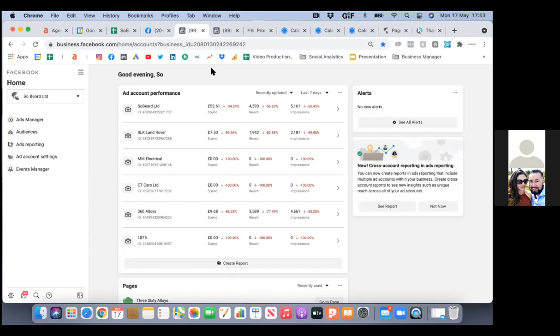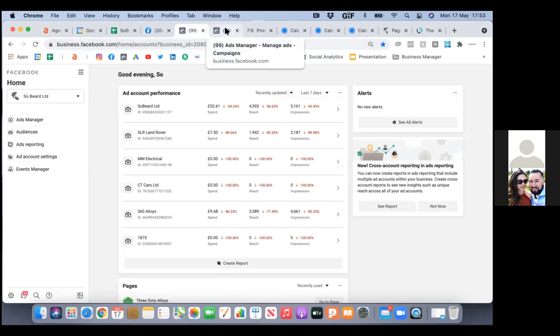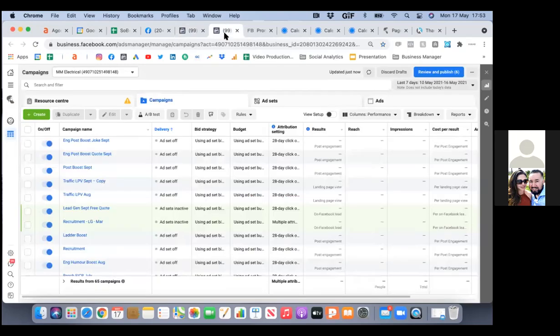Let me walk you through the first ad setup — when you're ready, schedule the call. Let me walk you through that ad setup, just to make sure you do it right.